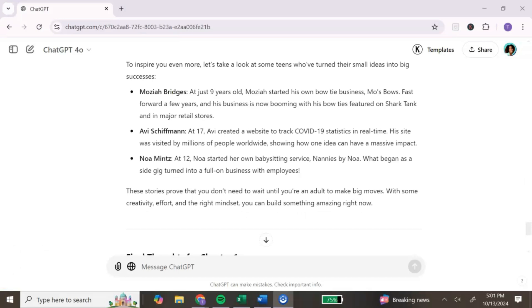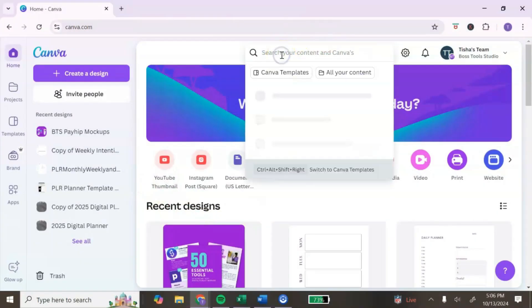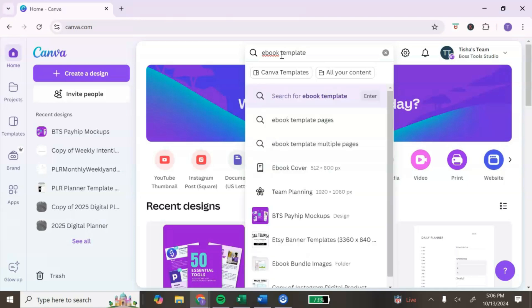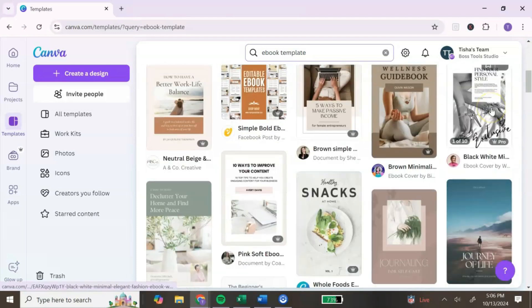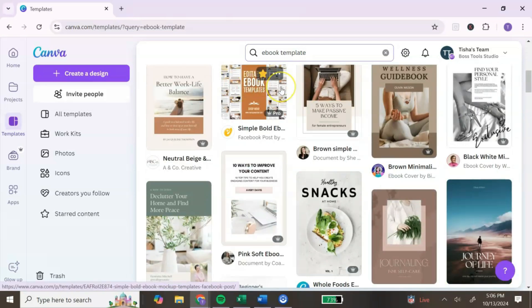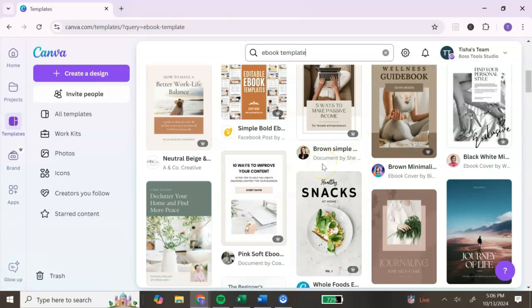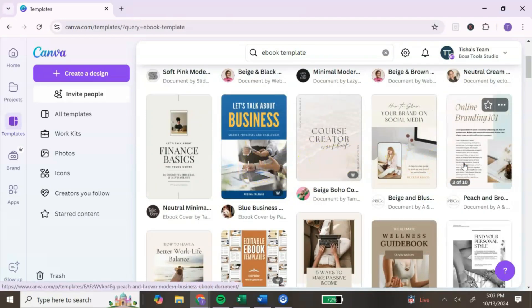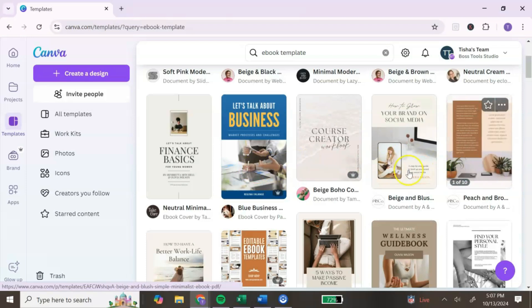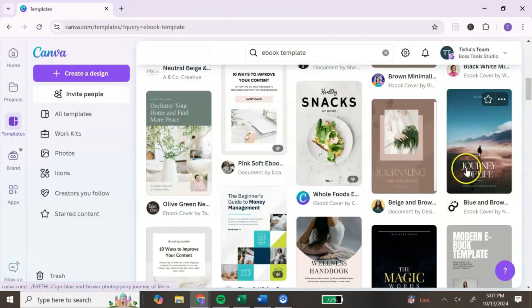Once you've finished generating content in ChatGPT, the next step is to design your ebook. Let's head over to Canva. From the Canva dashboard, go to the search bar at the top and type in 'ebook template,' then click 'Canva template' so it only shows you Canva templates. It's going to show you a variety of templates to choose from. If you're using the free Canva account, avoid any templates with the Canva Pro logo. Also, choose a template that has multiple pages, not just a cover.